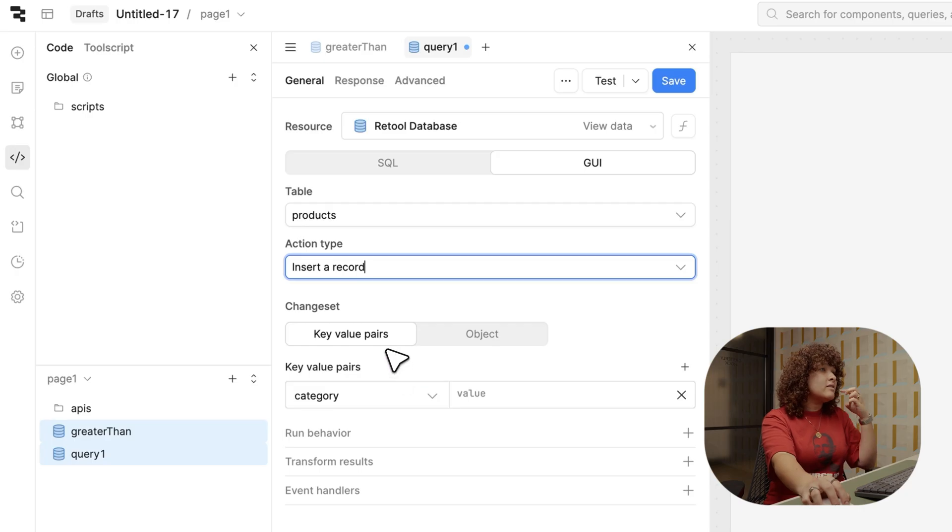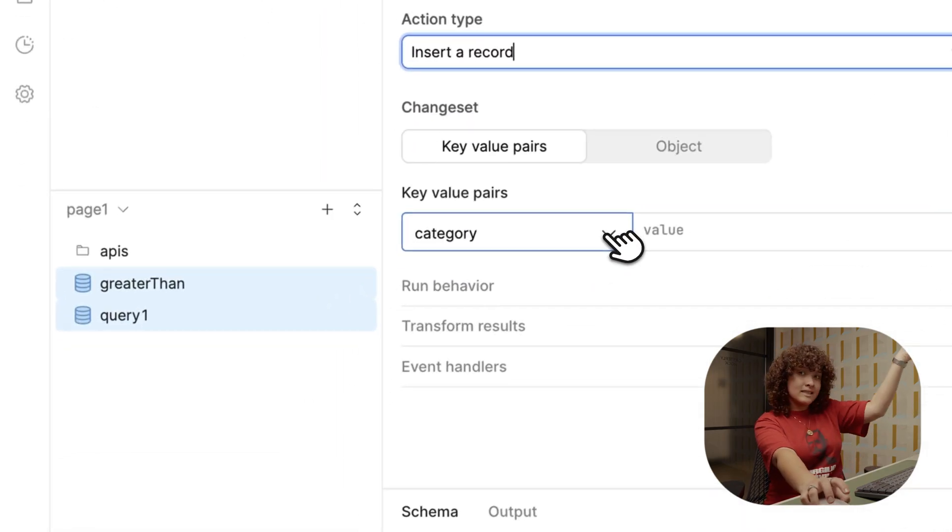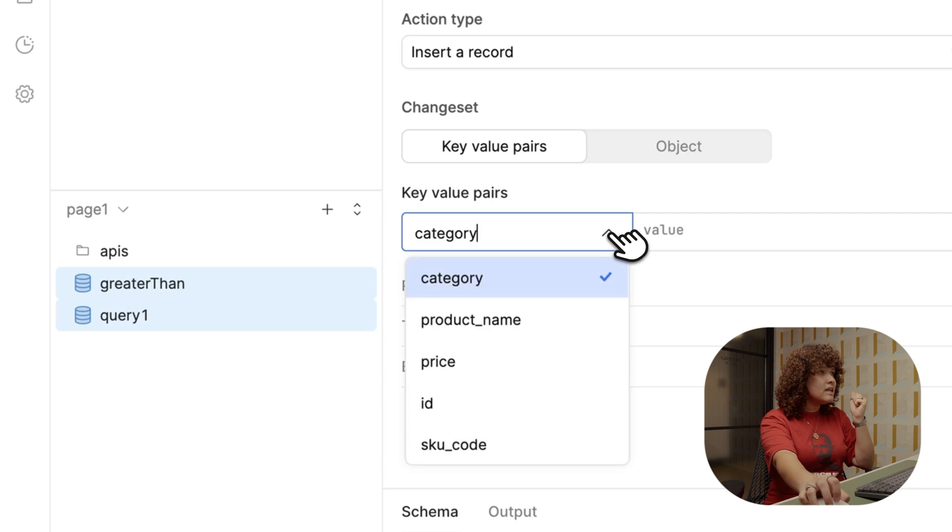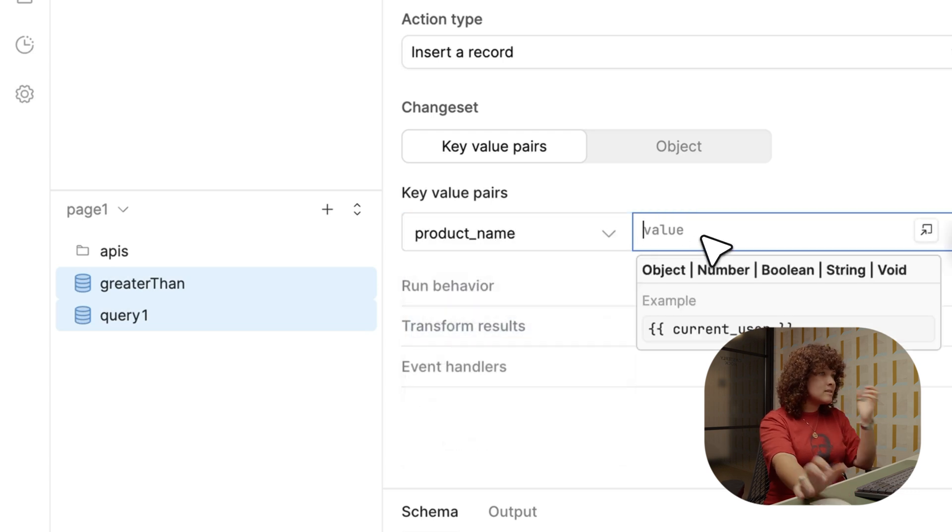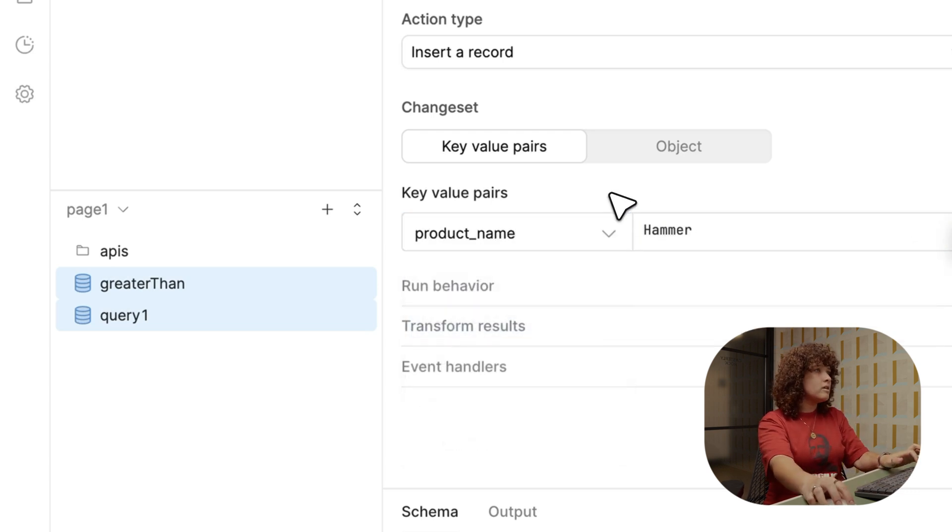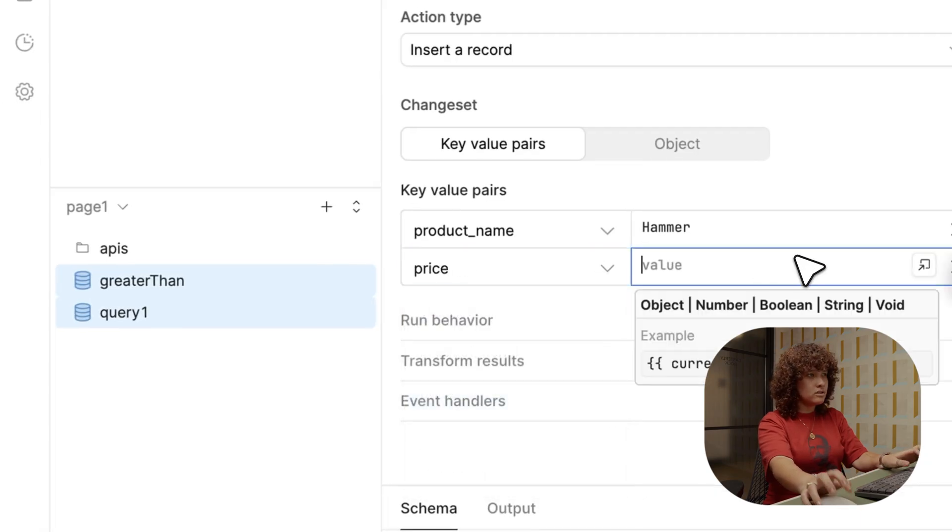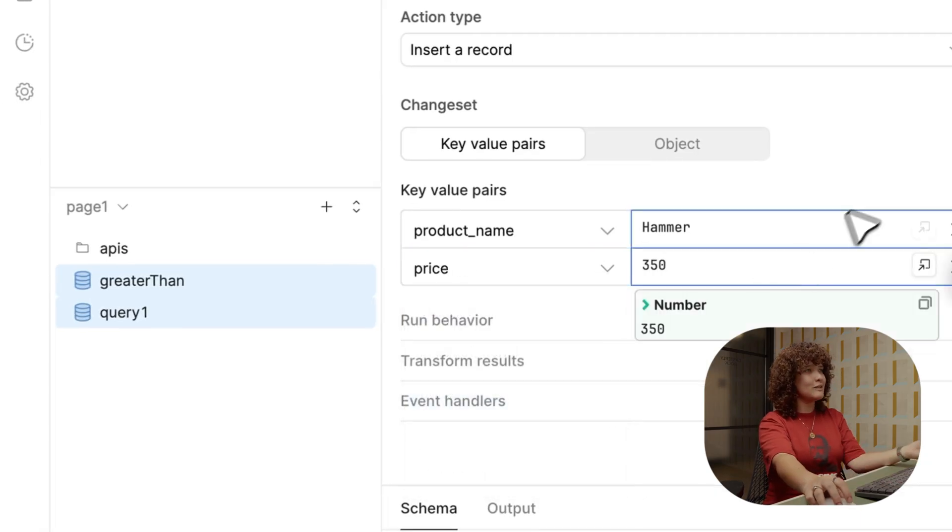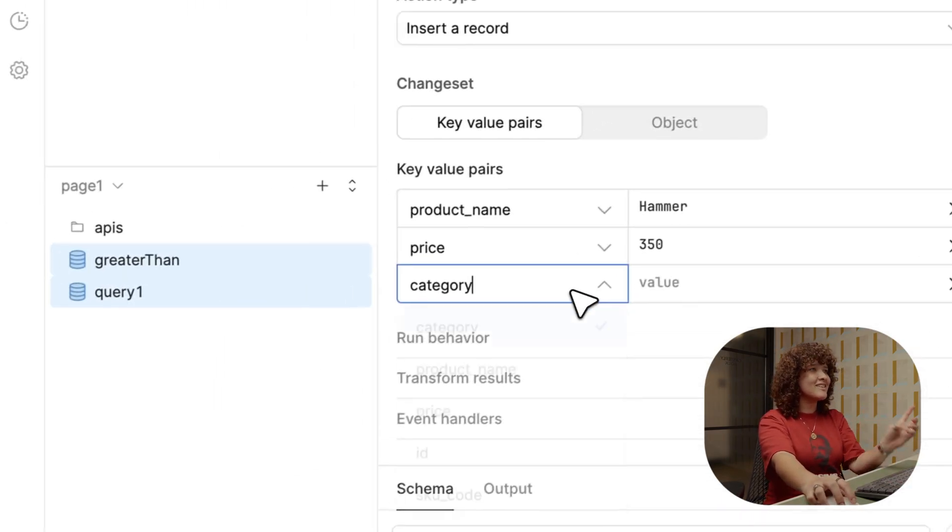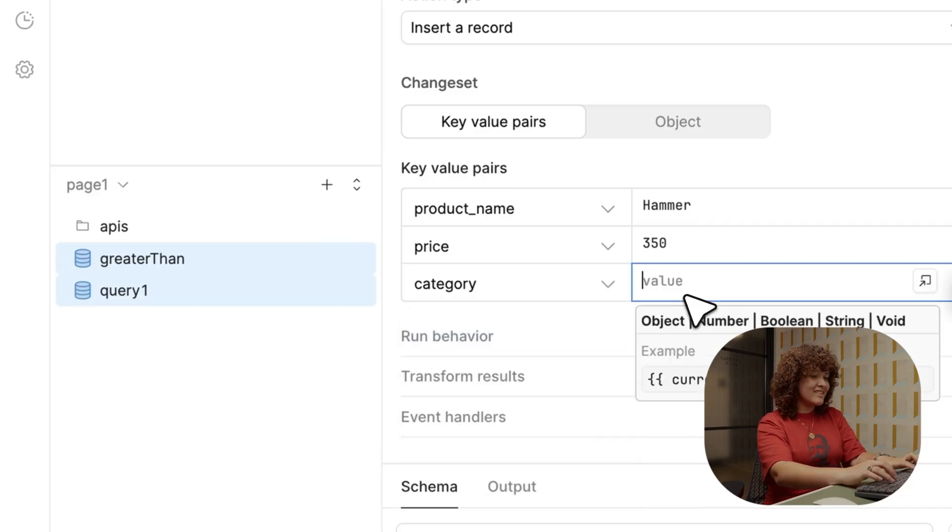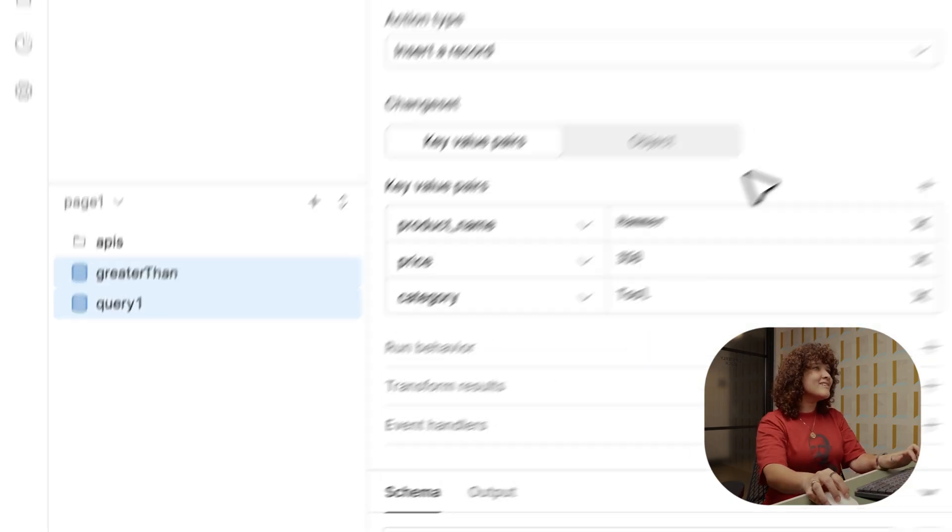And then the key value pairs—since we selected the table, it actually takes the columns that it has. And for now, I just add a camera. And then I'll do this as a price. Well, that's not realistic, but 350, just to show that it works. Category tool.